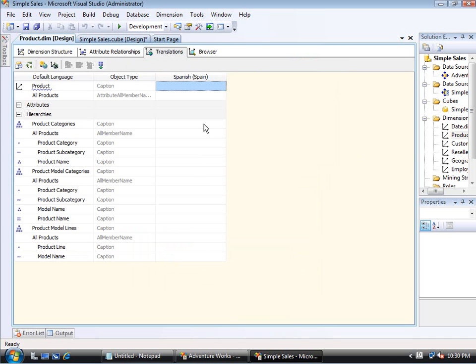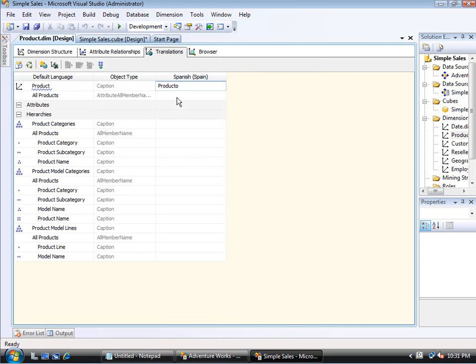And now again, I simply type in the translations for these. So it's easy to see, okay, I'll just set the caption. But now let's take a look. I'll add some more captions and then we'll take a look at actually changing the data value that's coming out of a dimension table.